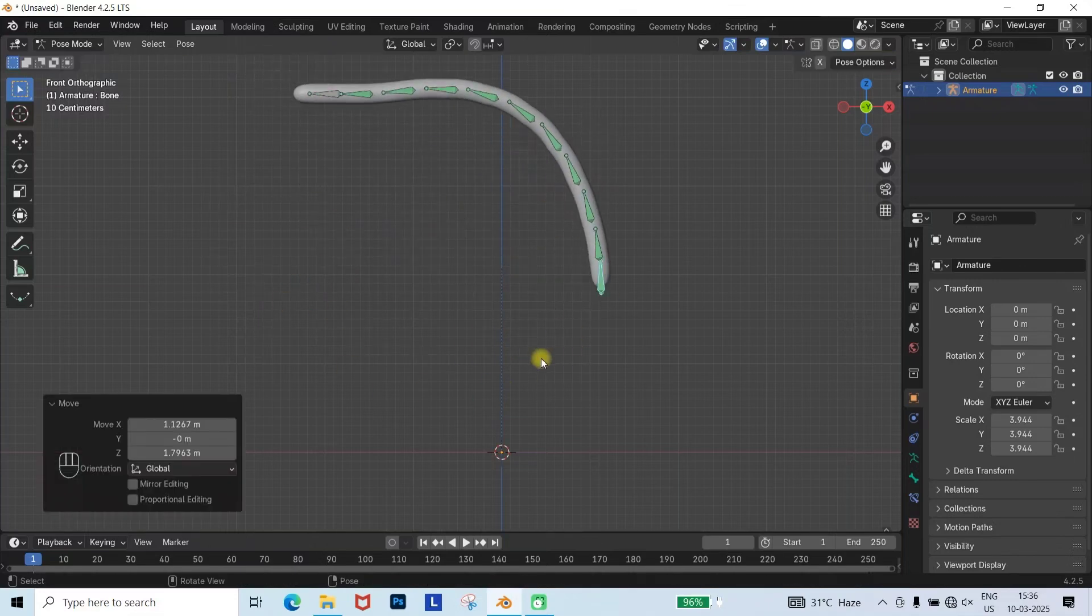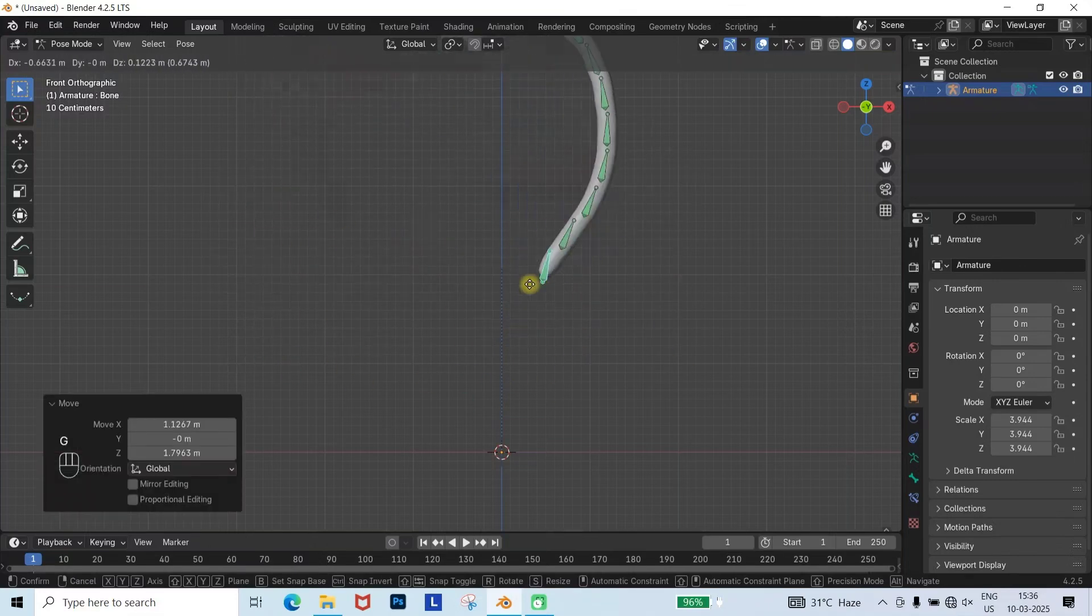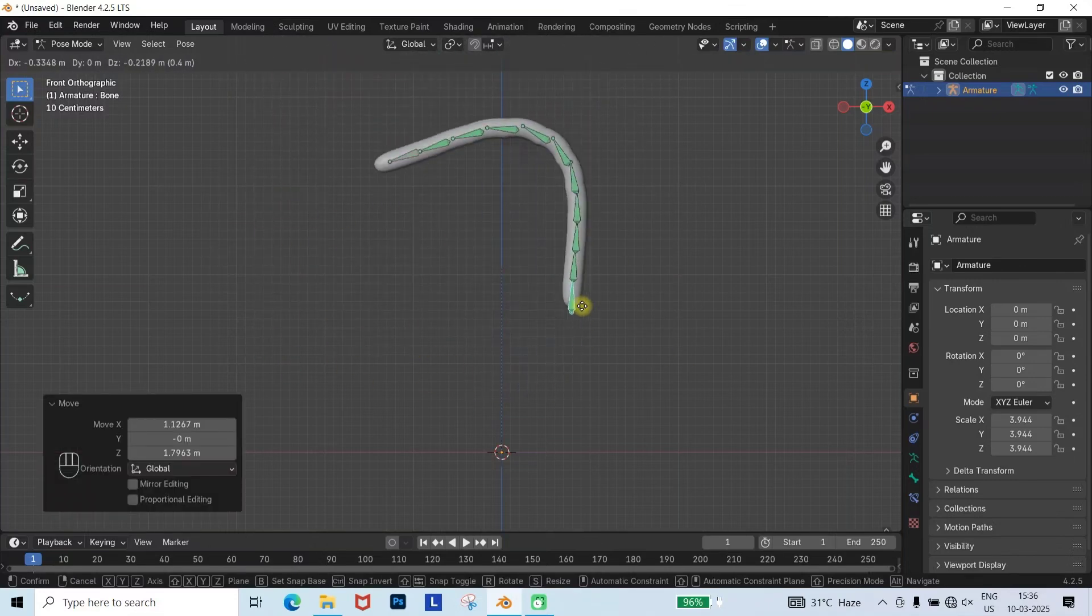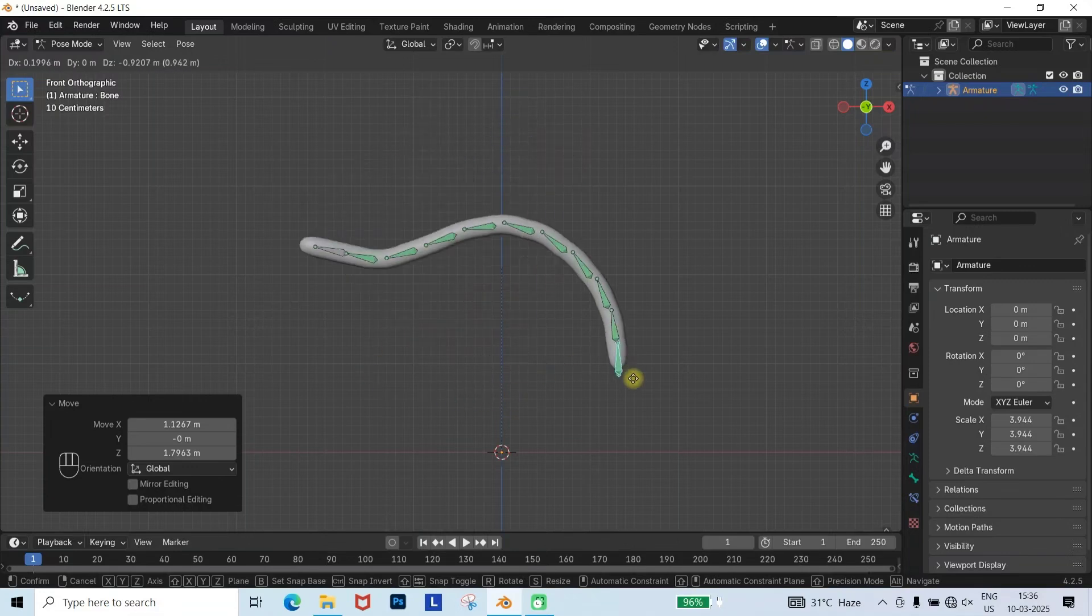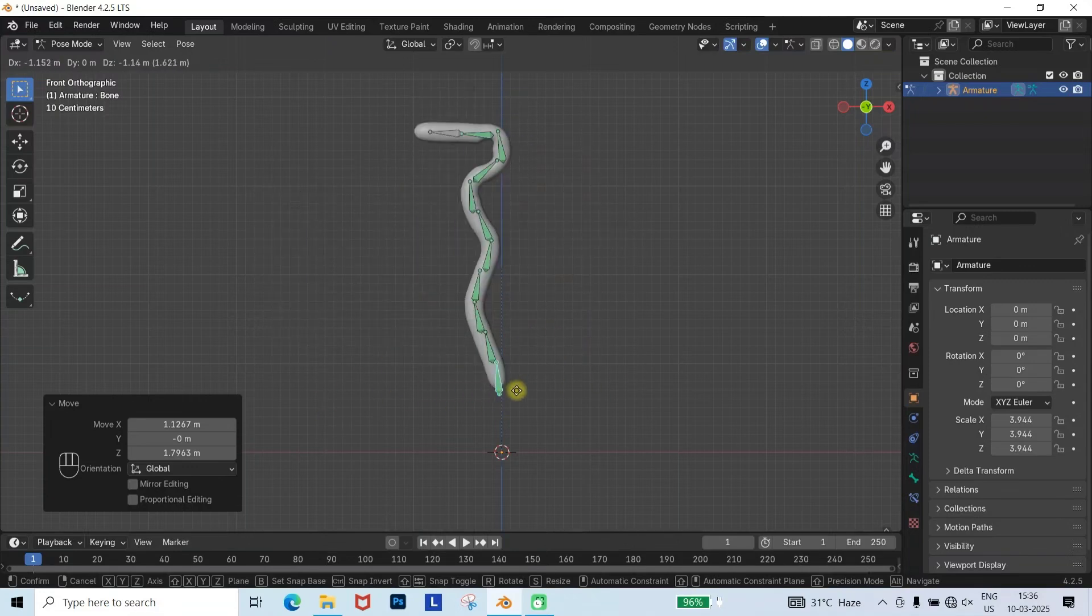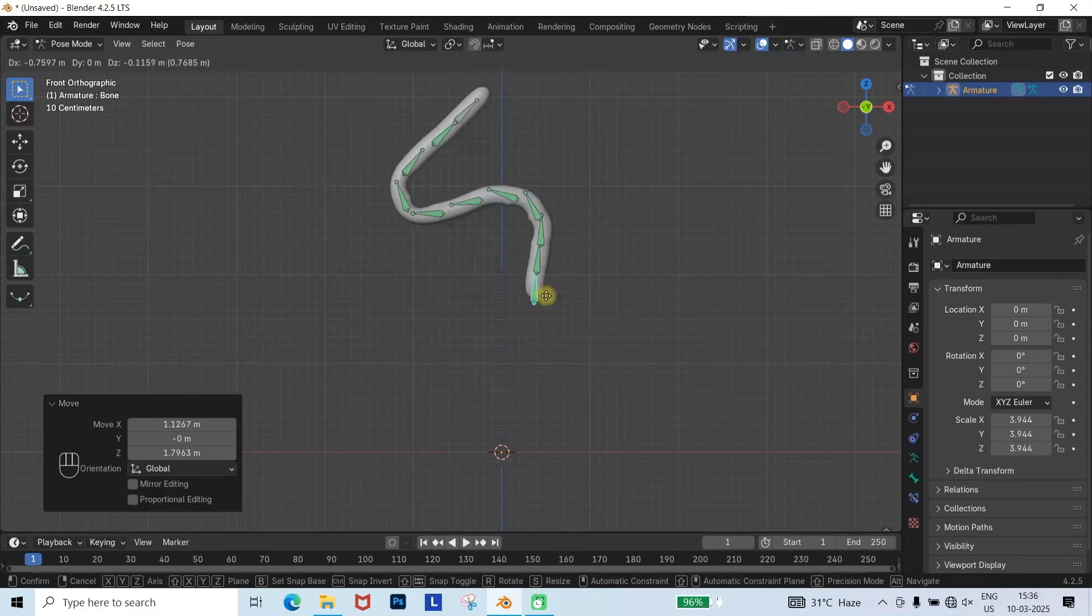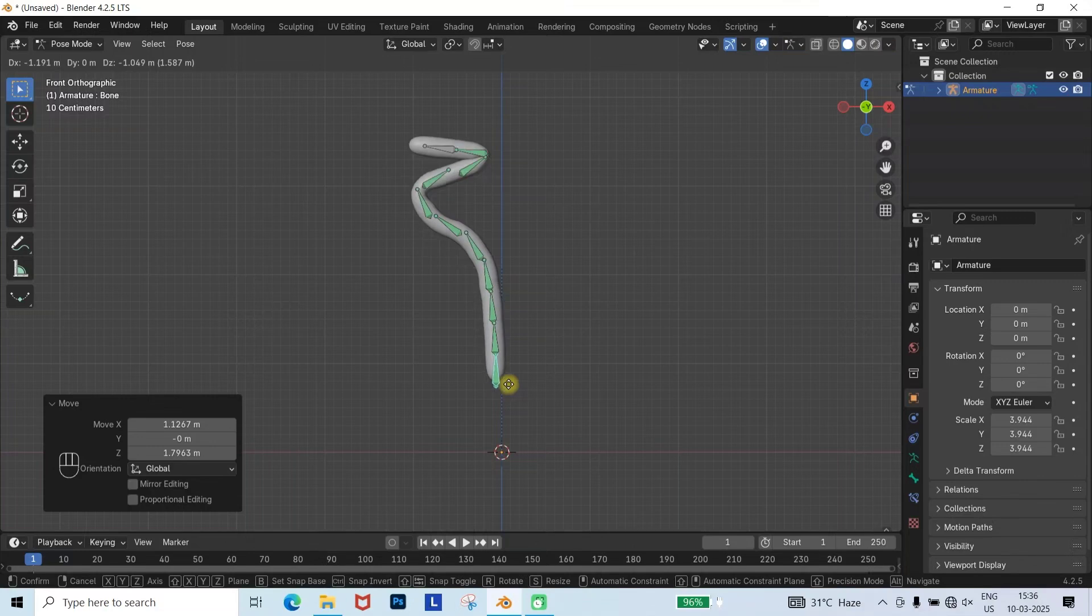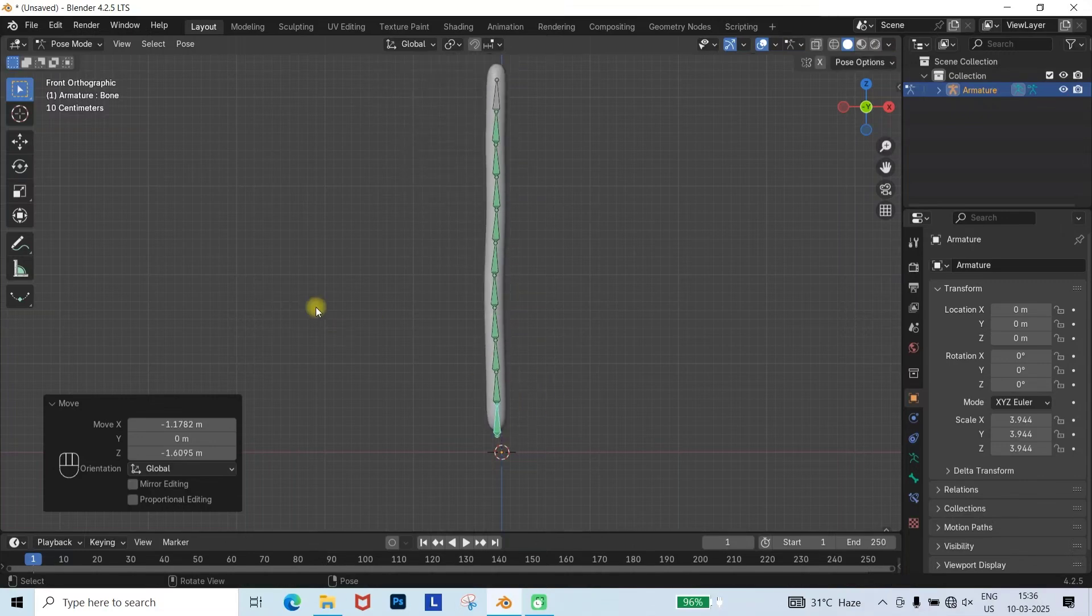Notice how the upper bones smoothly follow the lower ones due to the gradual reduction in damped track influence. This technique is versatile, allowing you to create various animations with smooth motion. Now let's move on to the actual tail animation that can be used in a character.